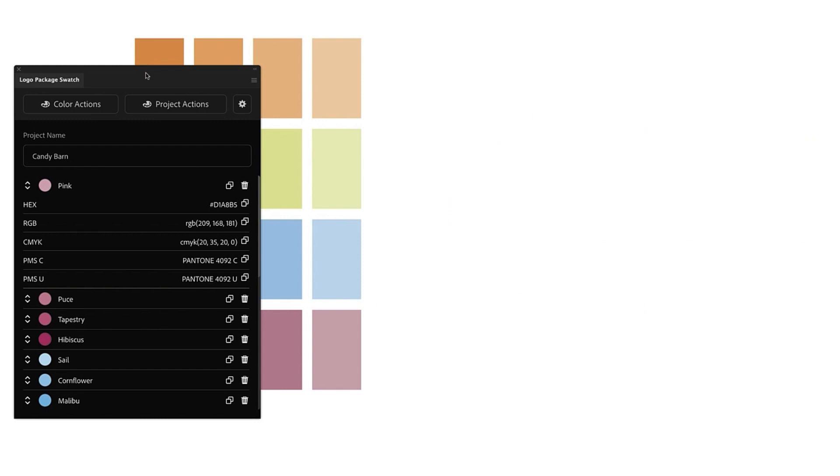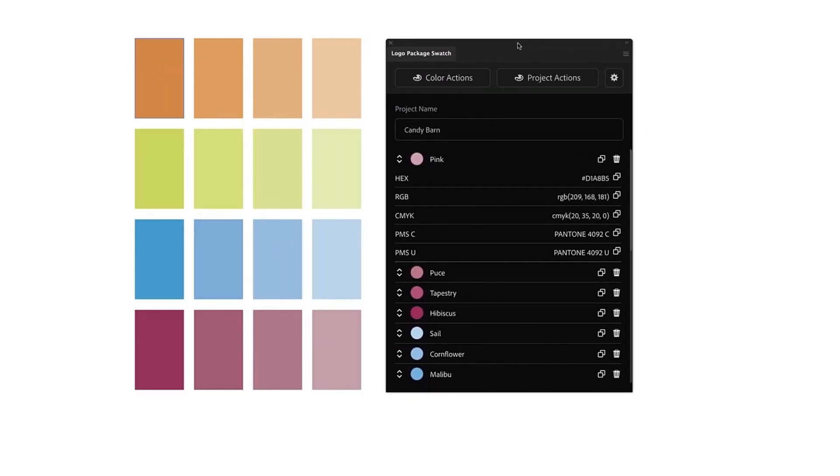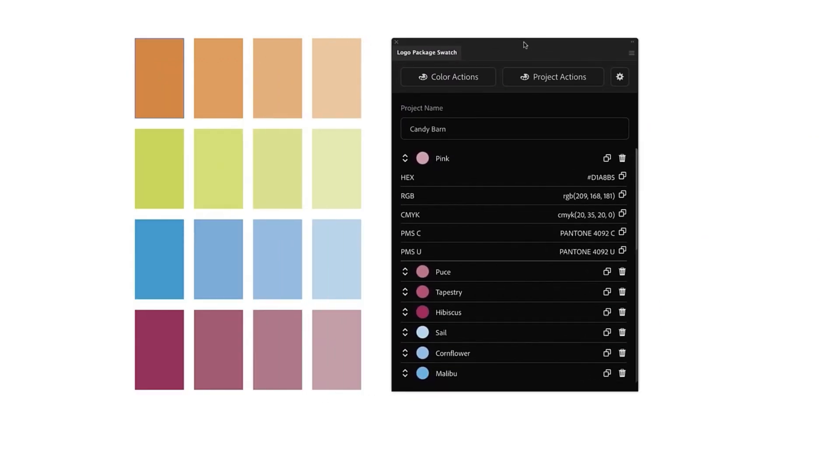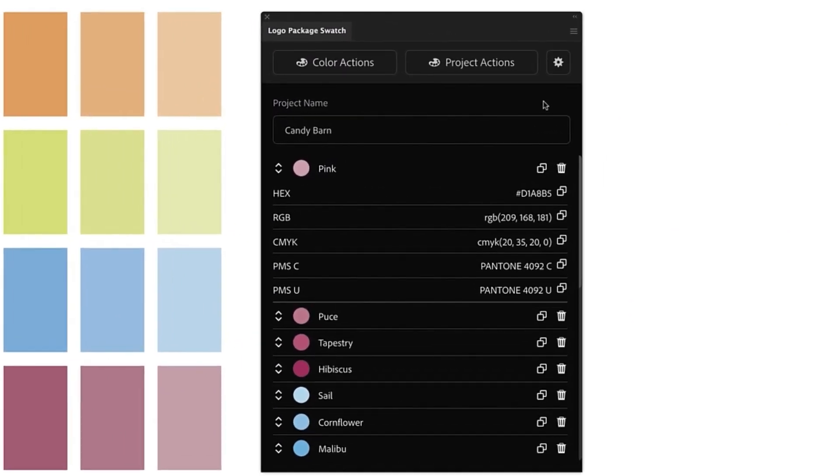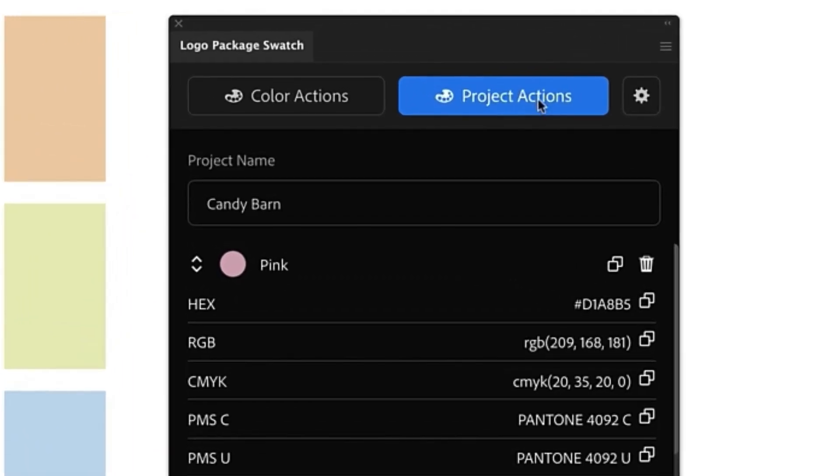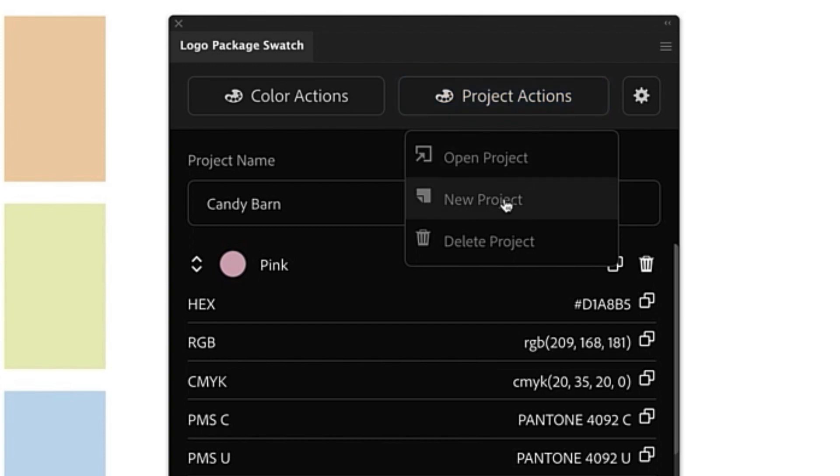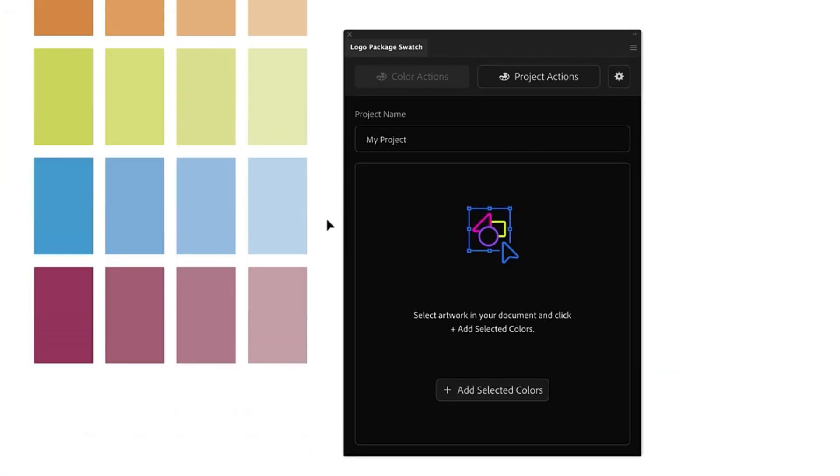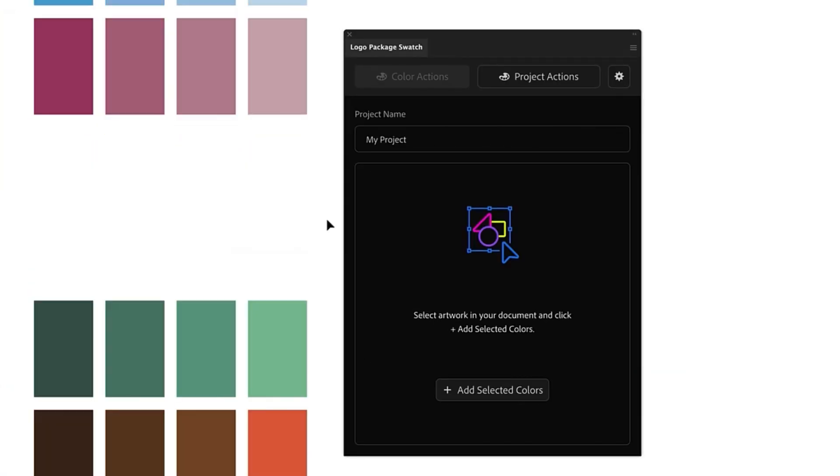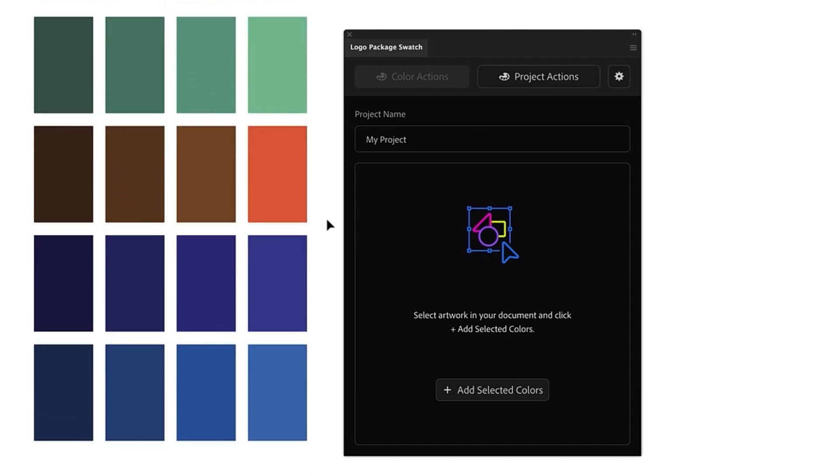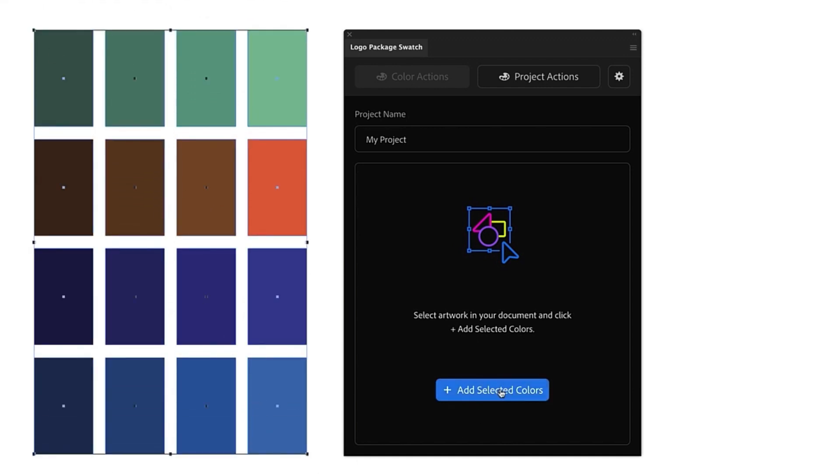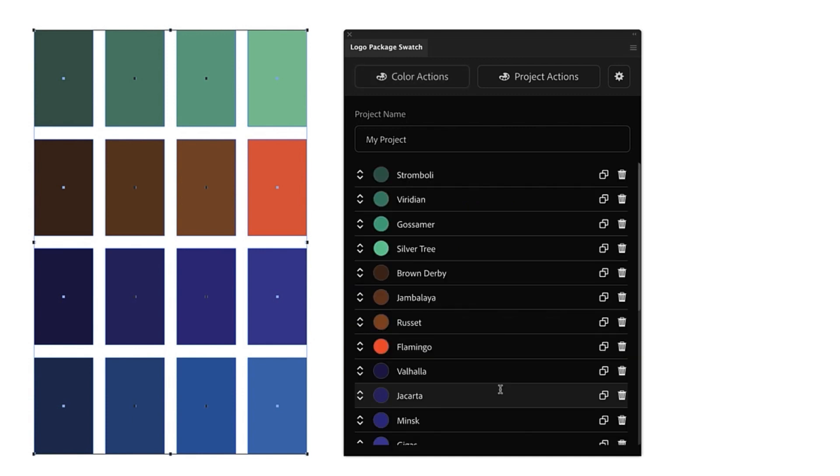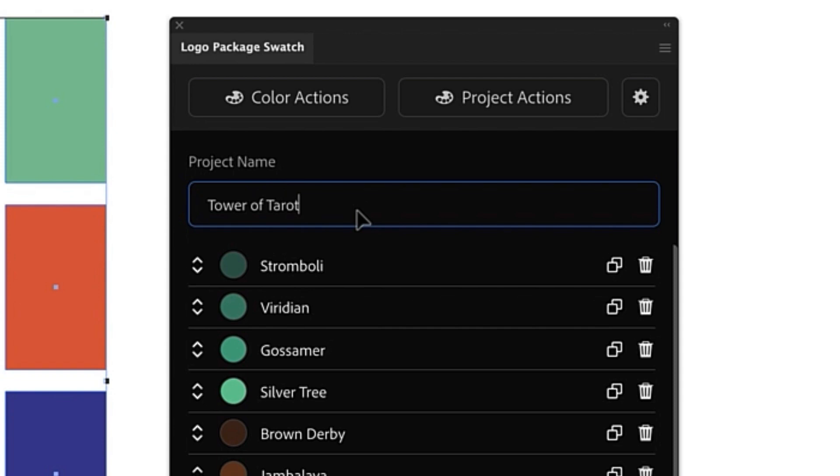Lastly I'm going to show you how you can create and manage projects using Logo Package Swatch. By default we were given a single project when we opened the extension but we can create more projects by going to Project Actions and New Project. Now we have a new project and are ready to set our new colors. I have some more swatches here and all I have to do is make the selection again and click Add Selected Colors. This project I'm going to call Tower of Tarot.